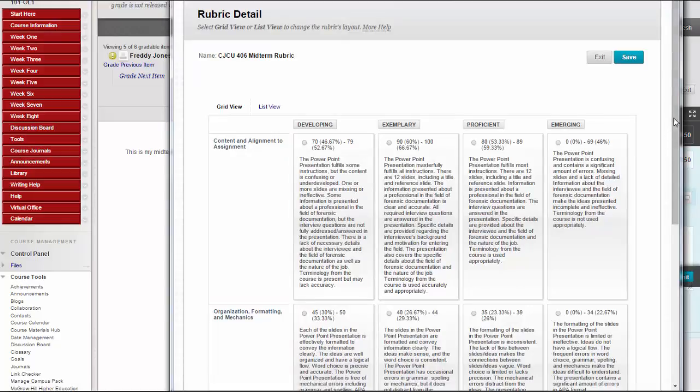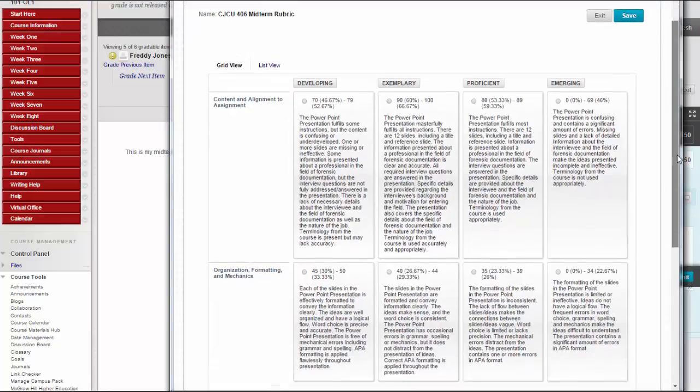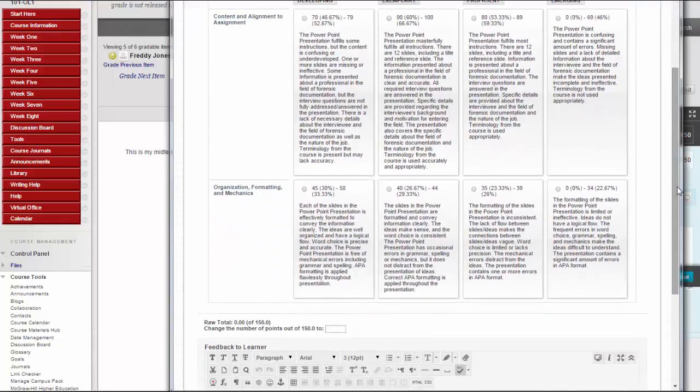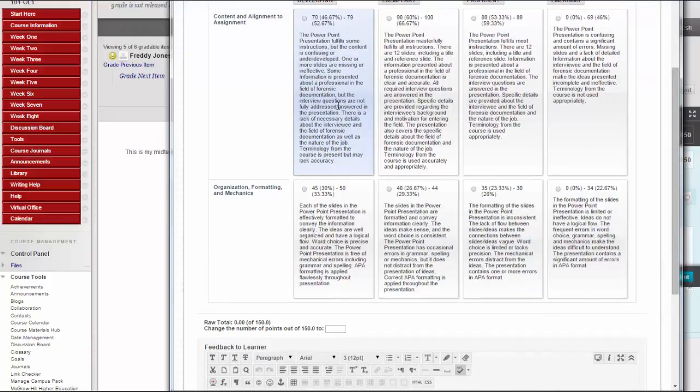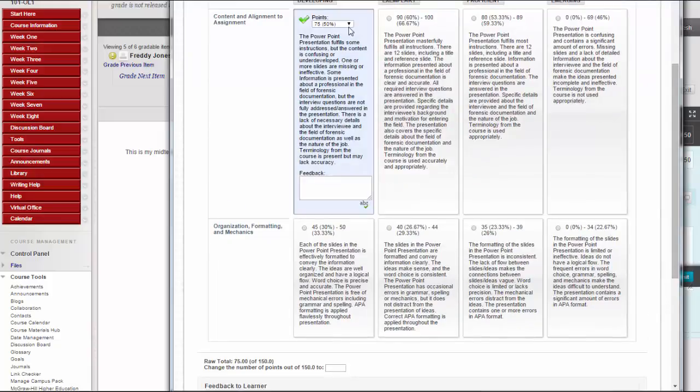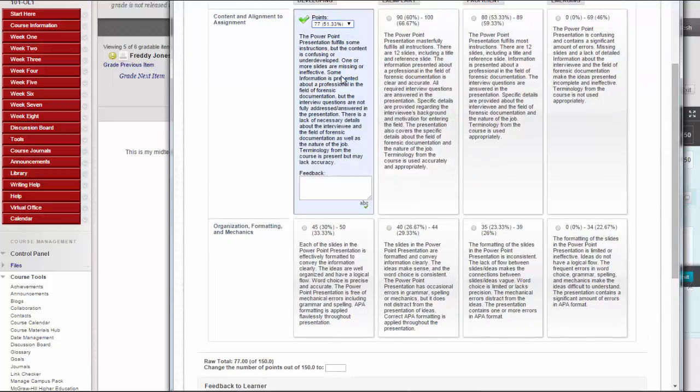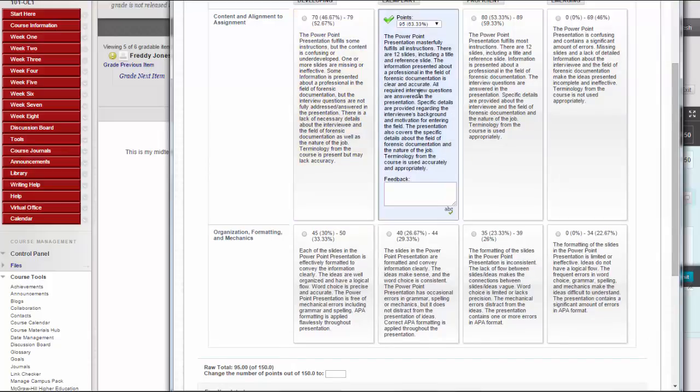In Grid View, click a cell to apply that point value to the grade. If a rubric with point ranges is used, select the appropriate value from the drop-down list. To change the selection, click another cell in the same row.